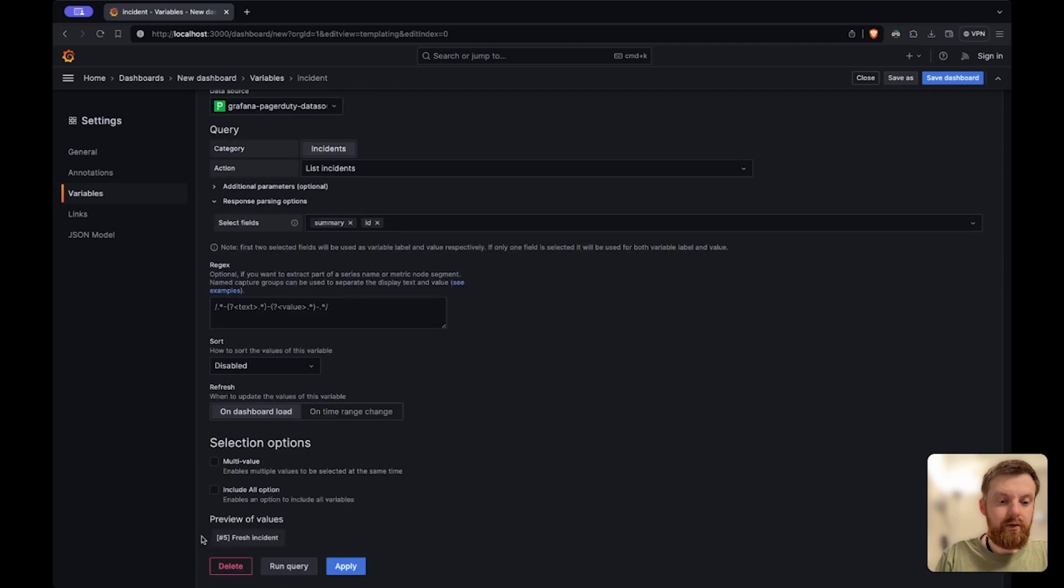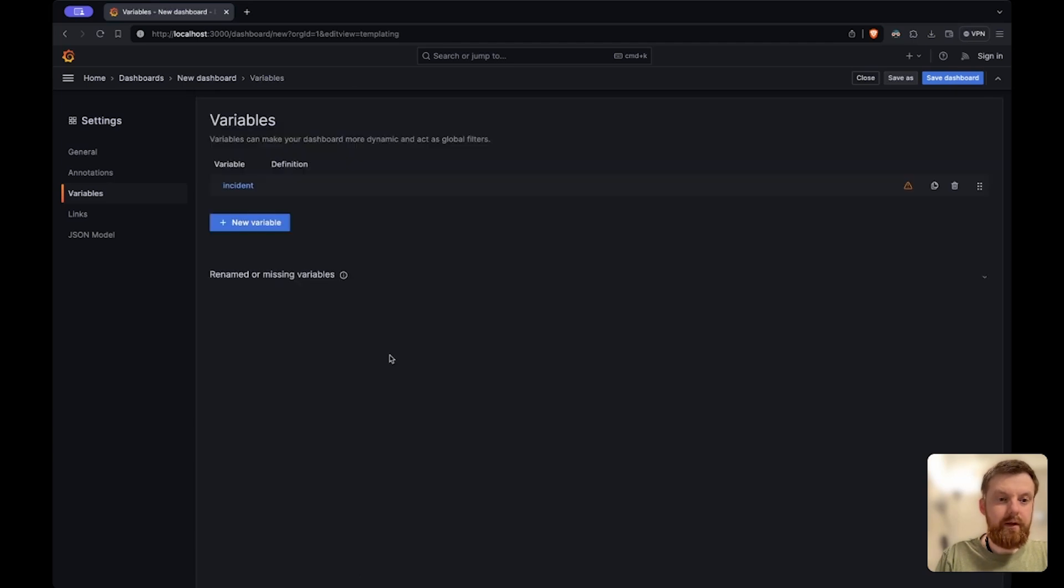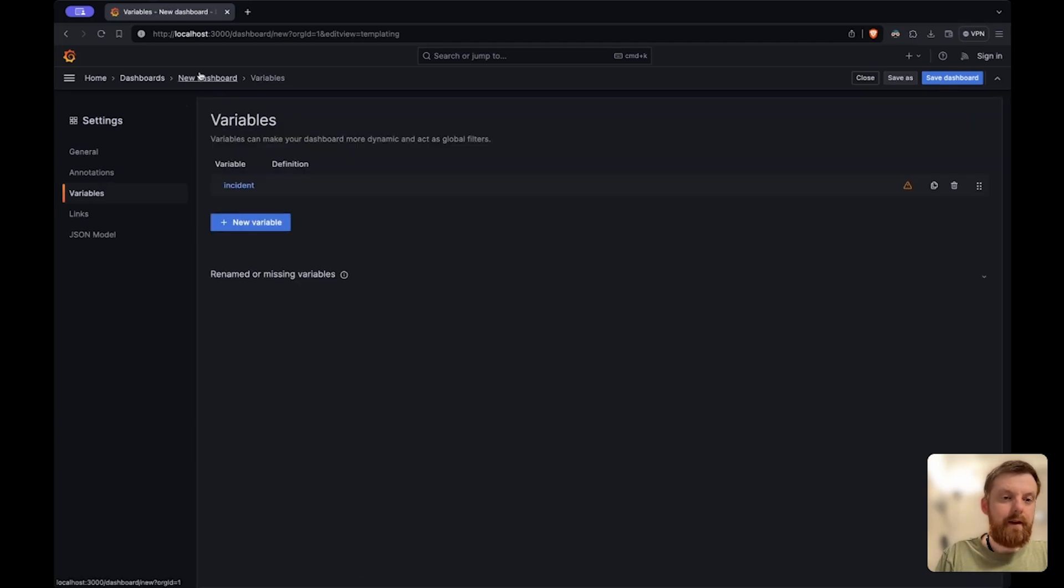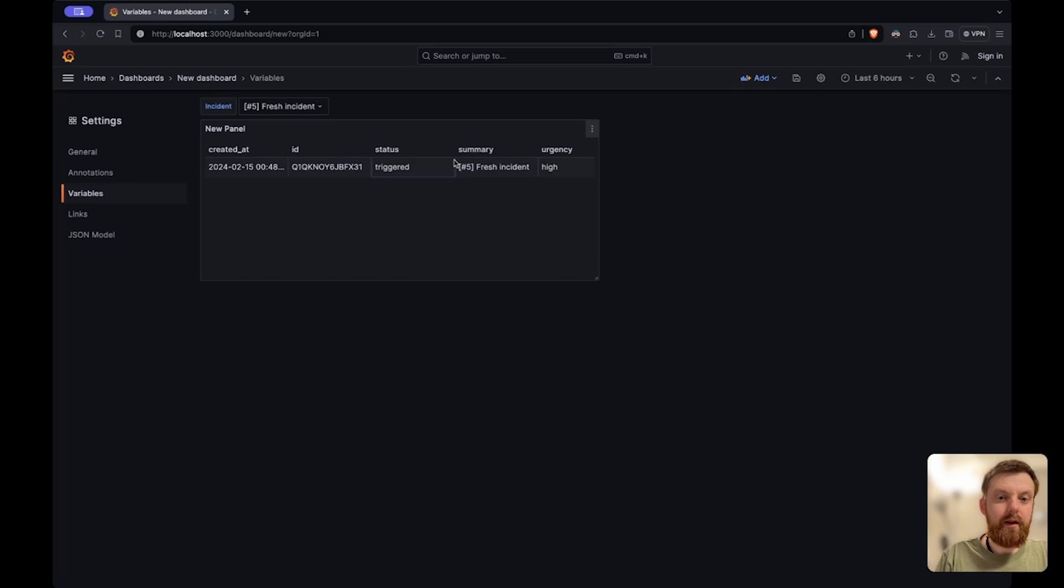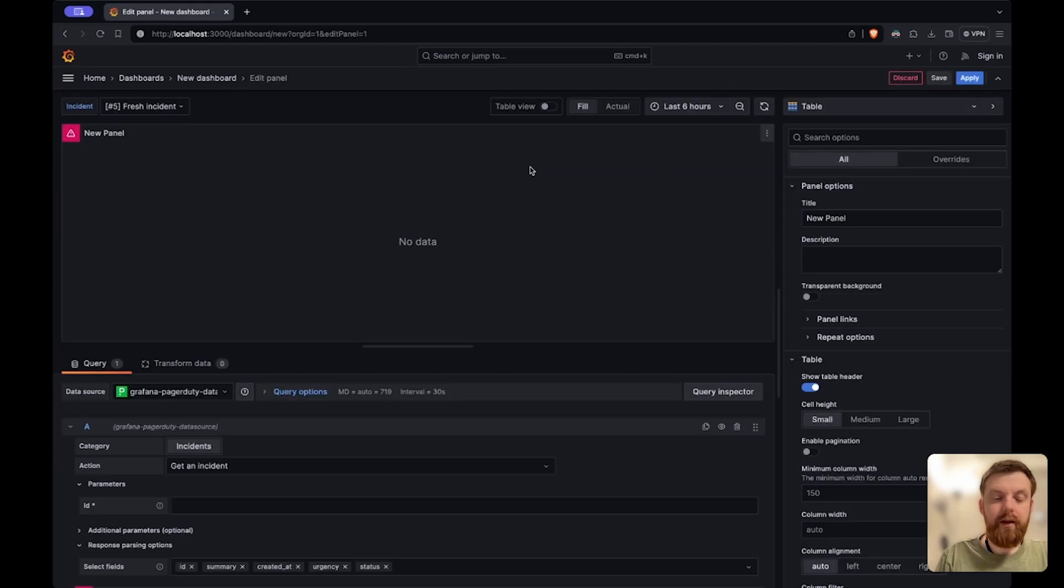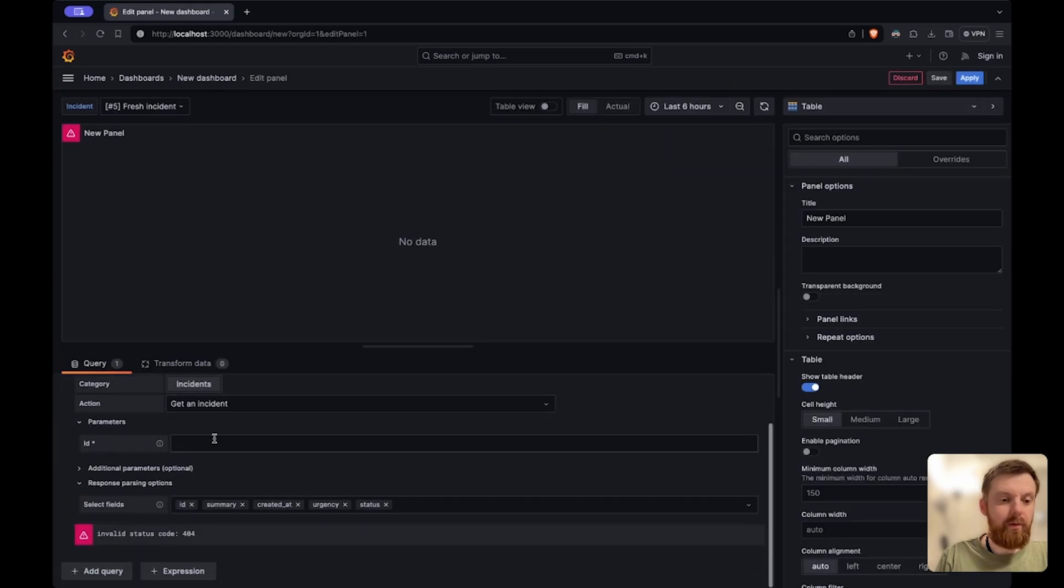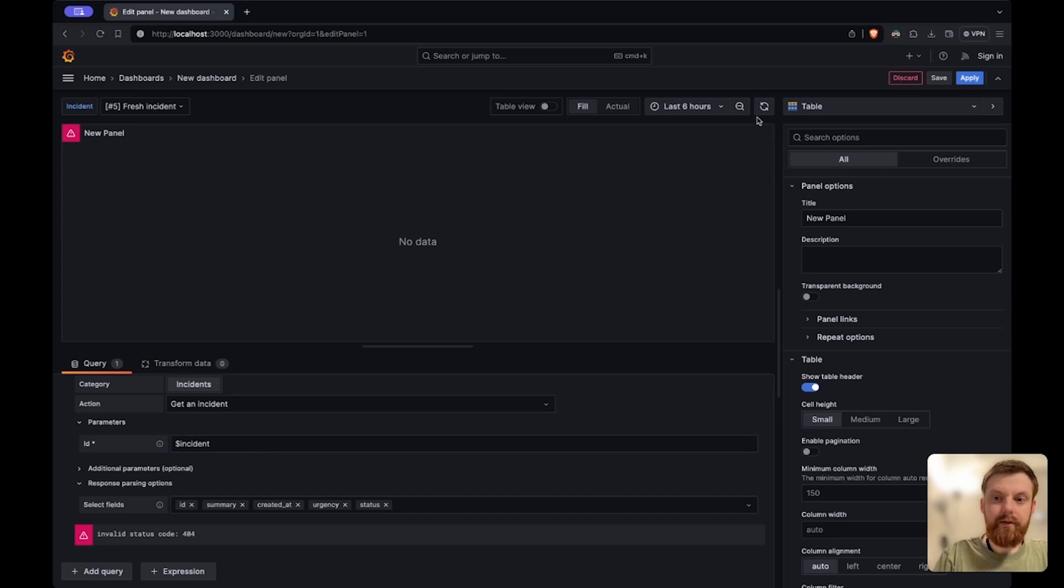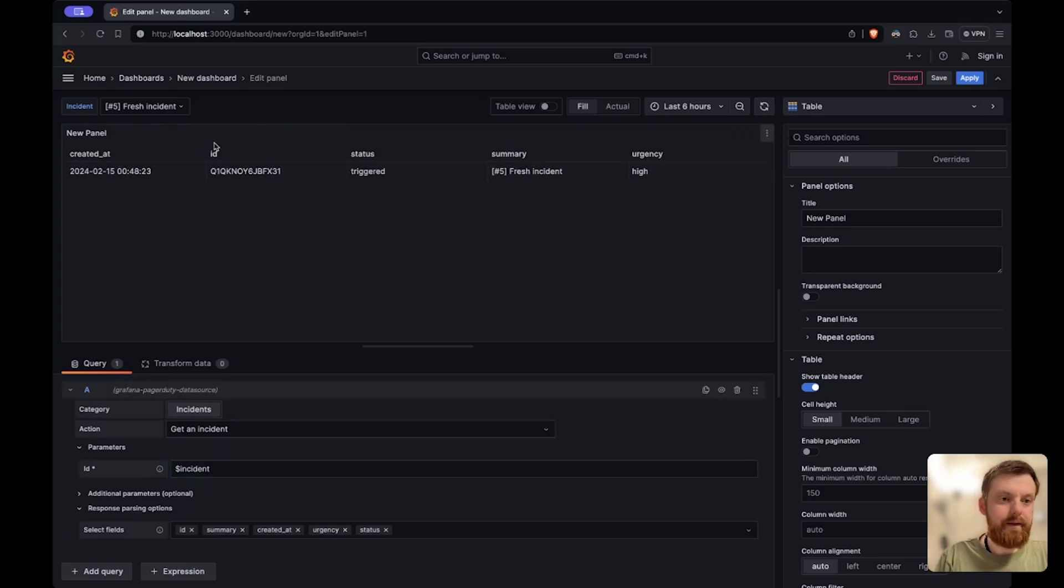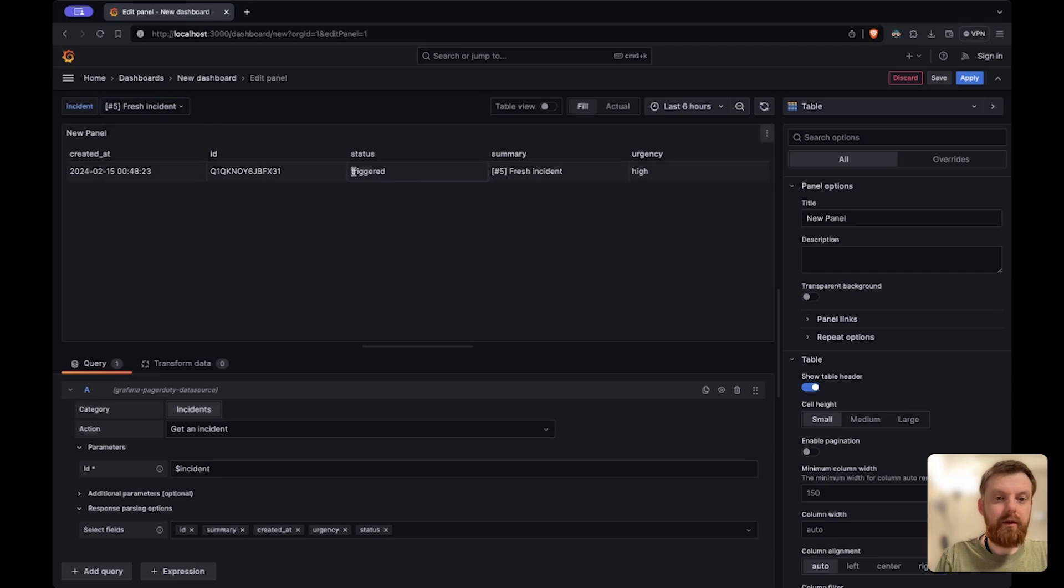So this is my preview and then I go back to the dashboard and then I need to update my query and put the variable here. Right now this should work. Yes. So now whenever I update this variable I'll get the specific incident.